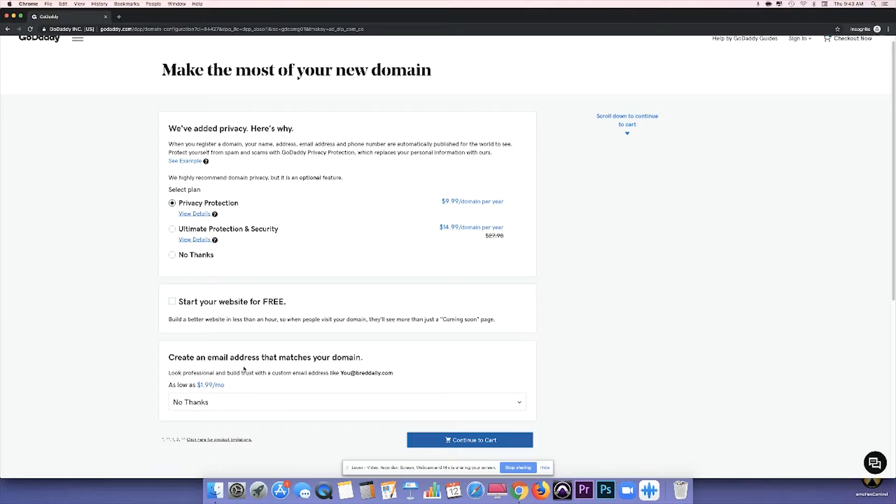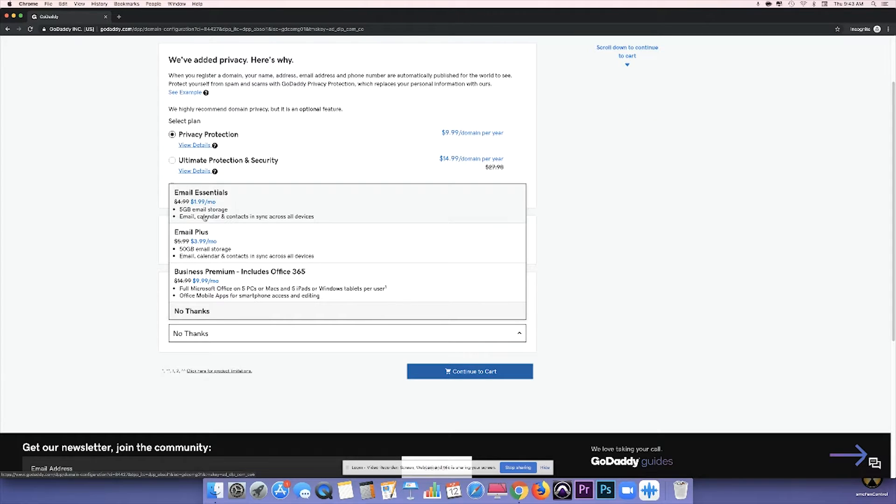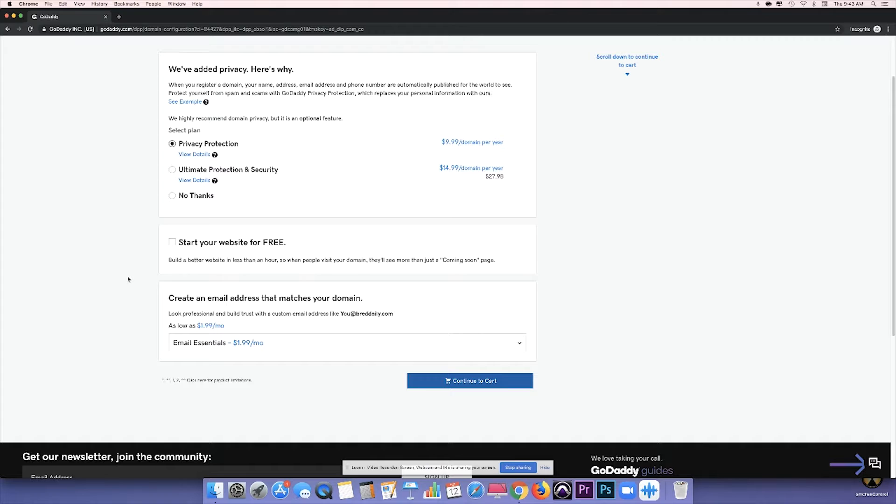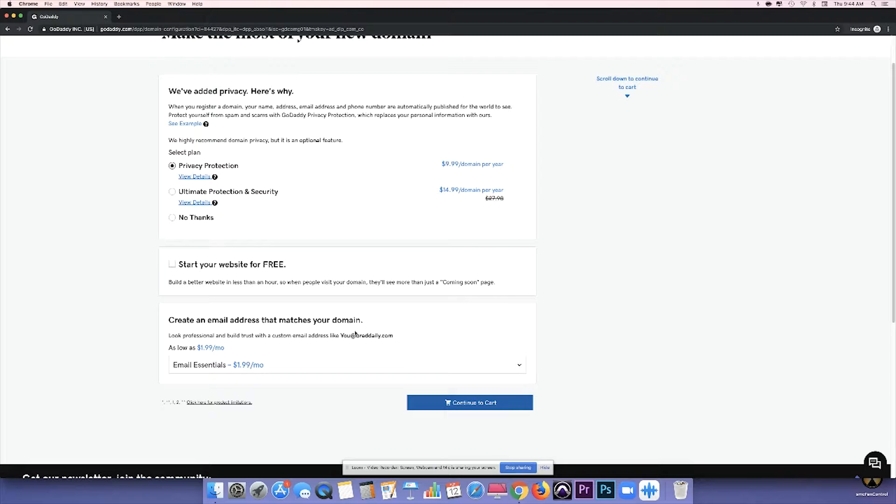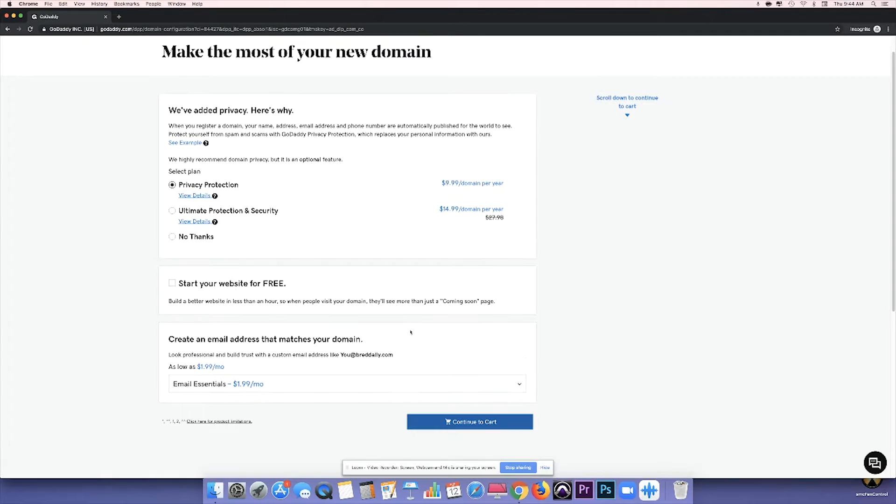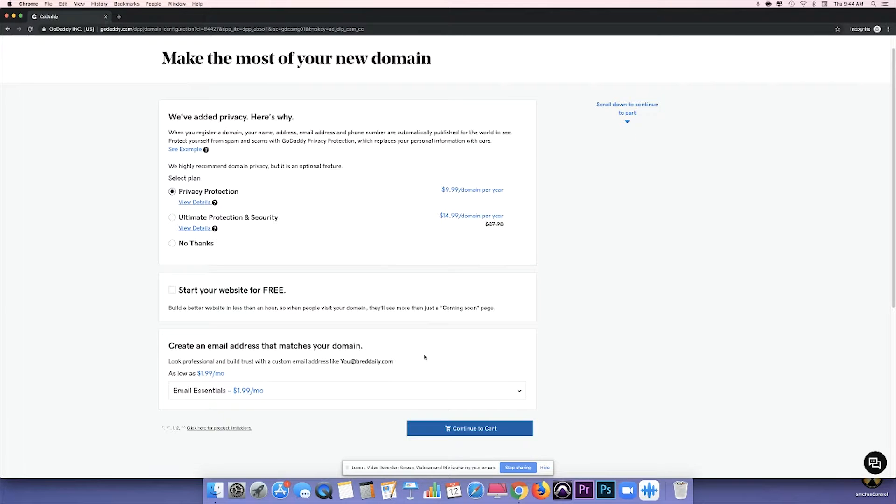And the third thing you'll see is an email address with your domain name. Now, this is what I would recommend you get because once again, you want your branding to be consistent all around. So this provides you with an email address that matches your domain and therefore makes you consistent because whenever a business or organization has a Gmail account or an Outlook account as their main contact email, it's just not as professional.